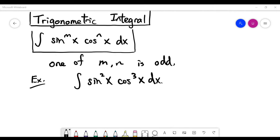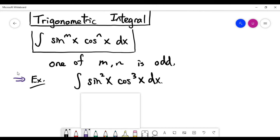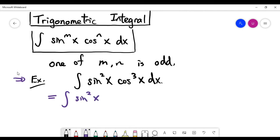The current example is that we have sine squared x and cosine cubed x inside the integral. The way to solve it is very systematic — you have to split one copy out from the odd copy. Sine x has a square, which is even, so we care about the trigonometric function with the odd exponent, which is cosine x in this case. So we take out one copy of cosine x.